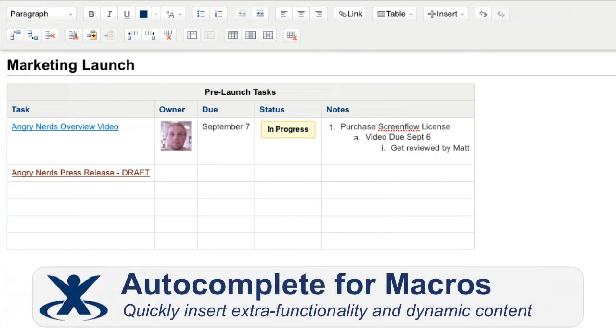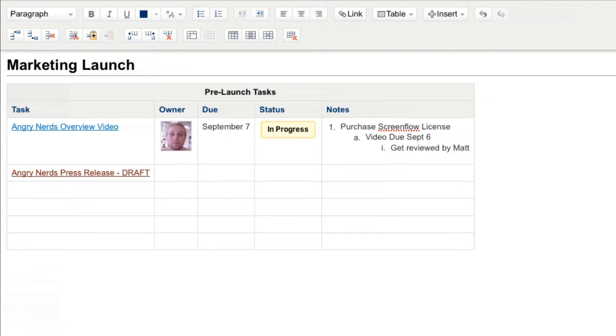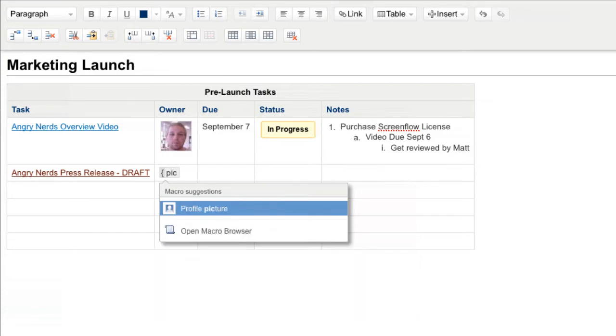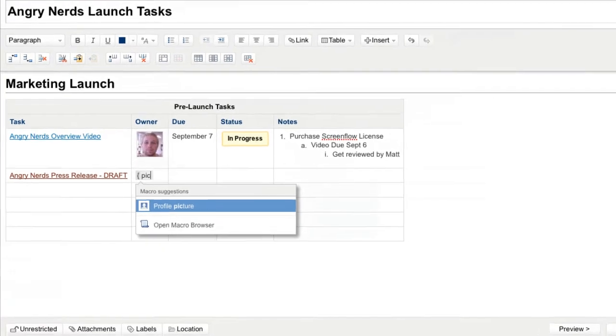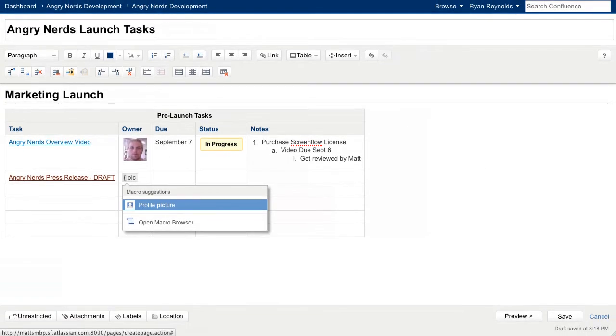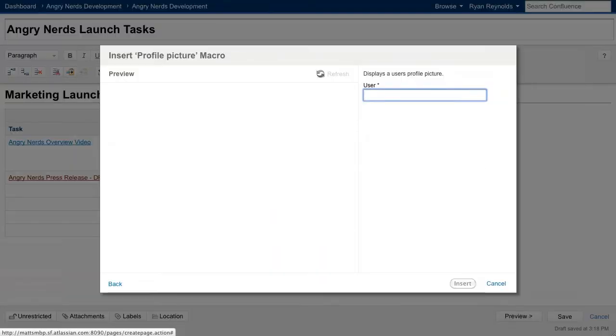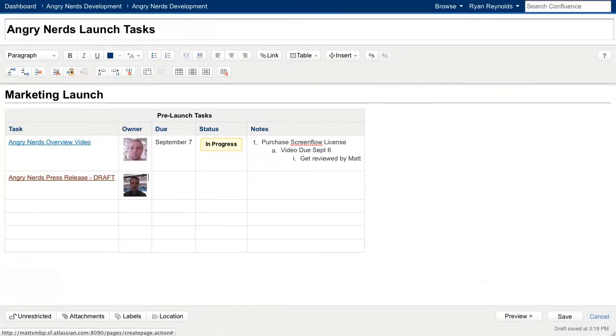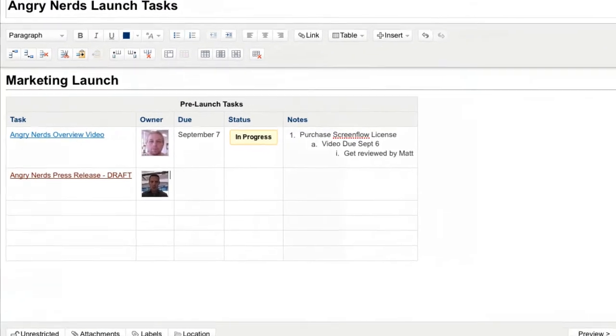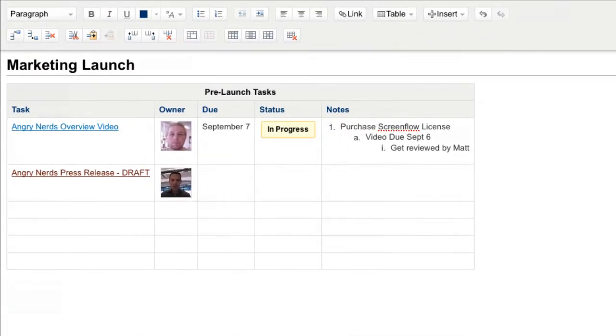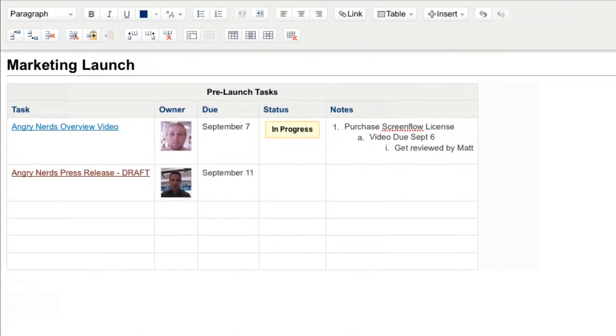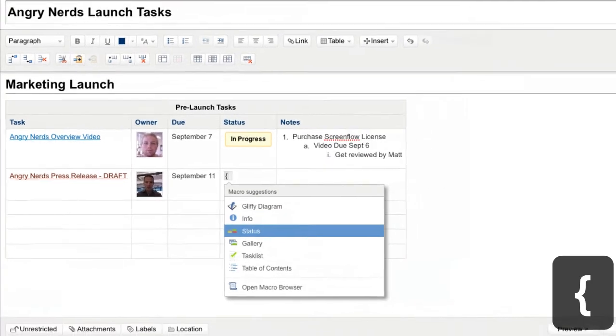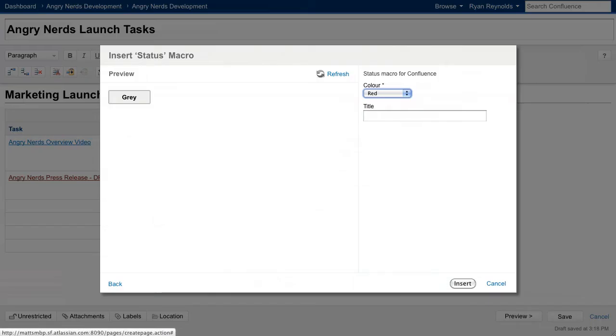Now, just like we did earlier, let's add the profile picture macro, but this time we'll use AutoComplete. I can trigger AutoComplete for macros by typing a left brace. AutoComplete will suggest a list of Confluence's most popular macros, and I can start typing to search the other macros available. Using my keyboard arrows, I can select the macro and hit Enter to launch the macro browser, where I can configure the macro. Let's do it again for the status macro. Again, I won't even touch my mouse.